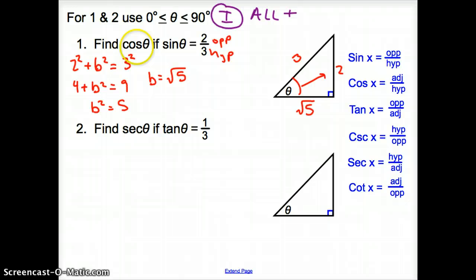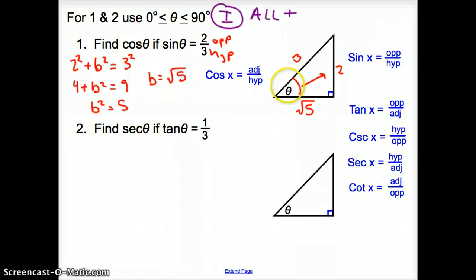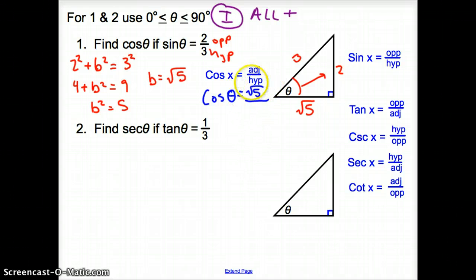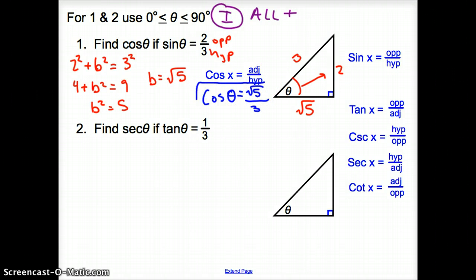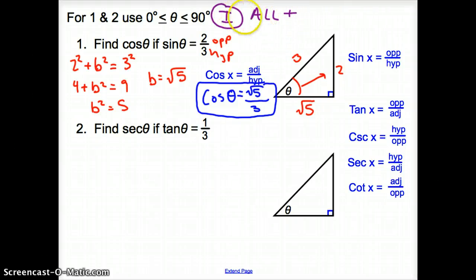We solve for b: b equals the square root of five, which goes on our triangle as the adjacent side. Now we find cosine theta, which is adjacent over hypotenuse. The adjacent side is the square root of five, and the hypotenuse is three. So cosine theta equals the square root of five over three. It is positive because we are in quadrant one, where all trig functions are positive.